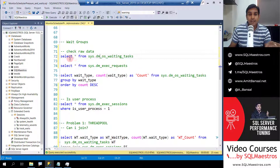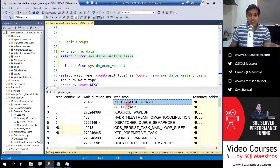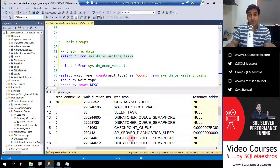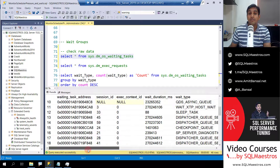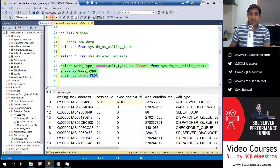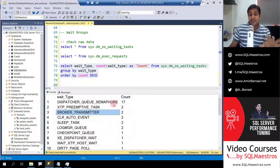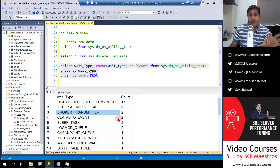Looking at select star from sys.dm_os_waiting_tasks — let's execute this. With this DMV you can monitor in real-time all tasks waiting on a specific wait type. Right now there are about 46 rows, and most of them are background processes since this is a quiet SQL Server with nothing really running. Now if I group on wait type, you can see 17 tasks waiting on dispatcher queue semaphore, two waiting on XYZ, two on something else. This summarized information brings me closer to where there are more bottlenecks — but this analysis is incomplete and there are a few gotchas.